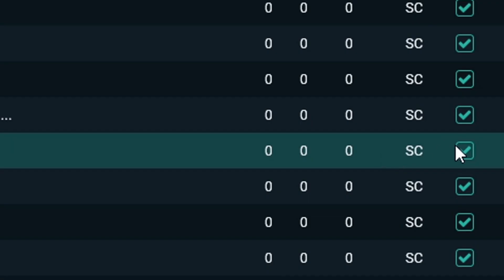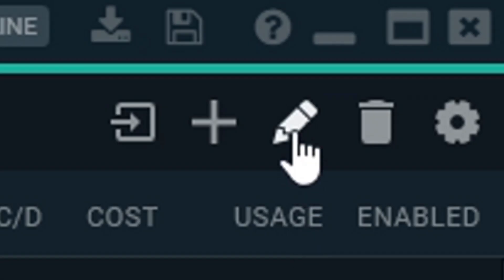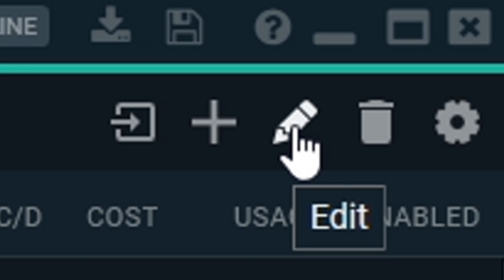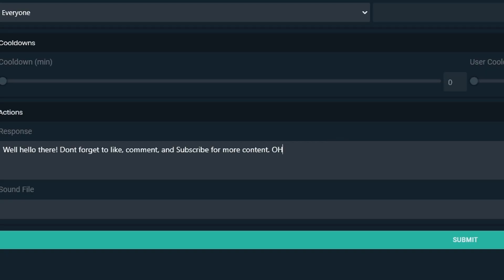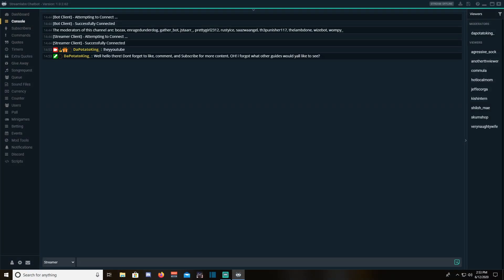You can always disable a command by unchecking the check mark without deleting it. You can always go back and edit your commands with the edit option. The last step is to test out your new commands.